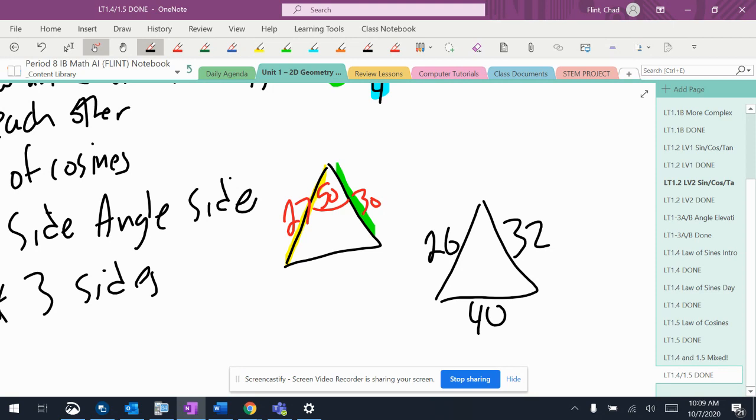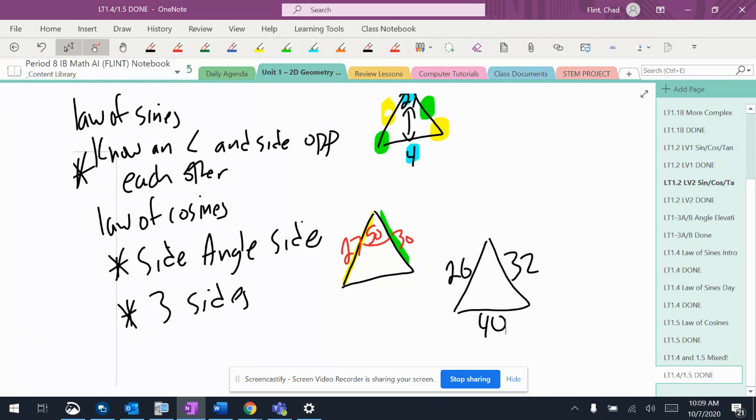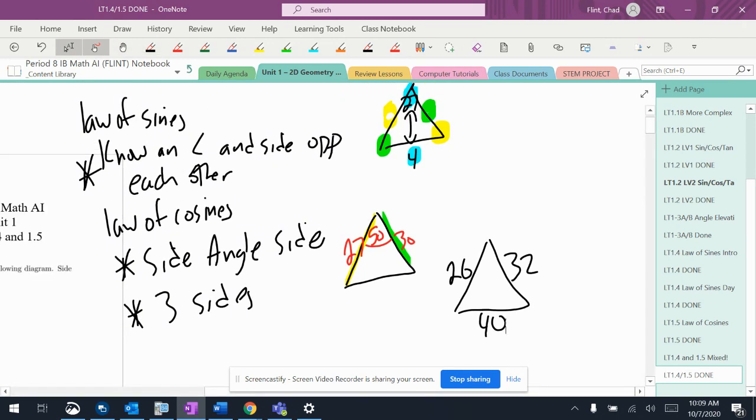Okay, I think I said law of sines. That's a law of cosines, because I don't know any angles. And in the law of sines, I'm always going to have to know an angle. So just kind of a couple of general things as you're working on through.